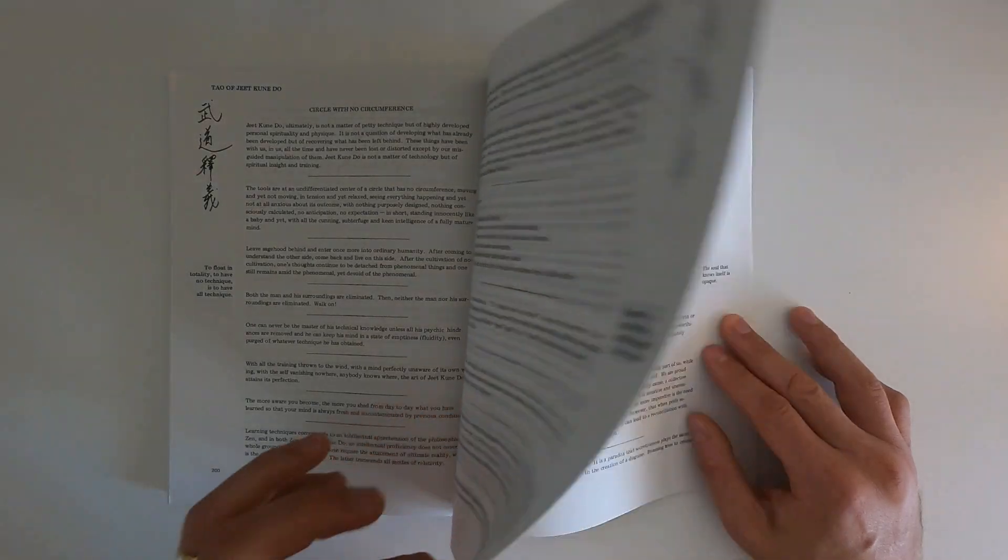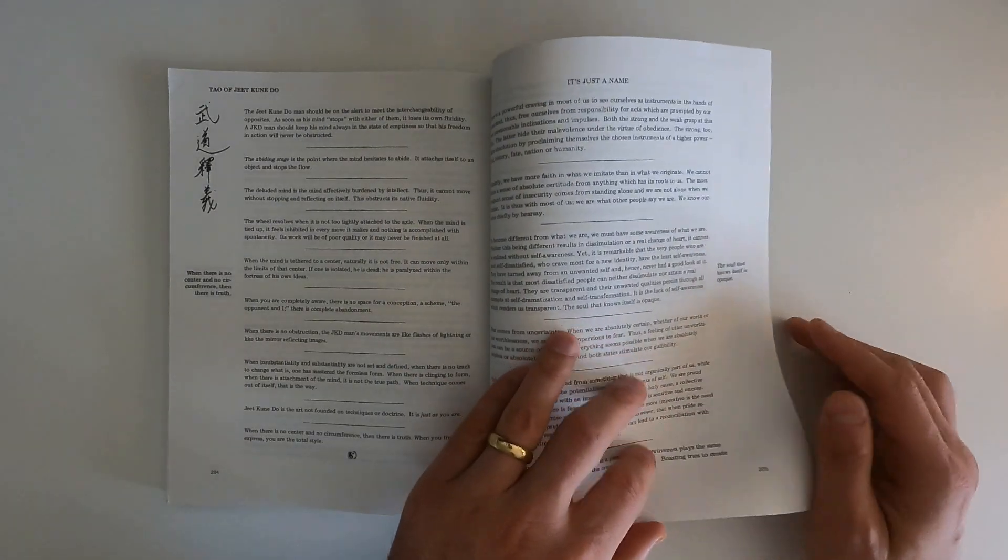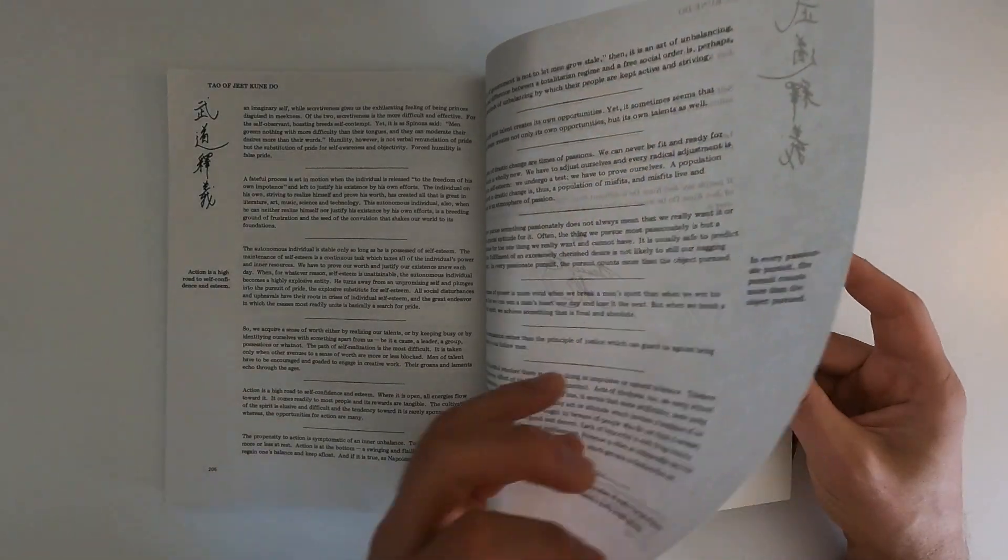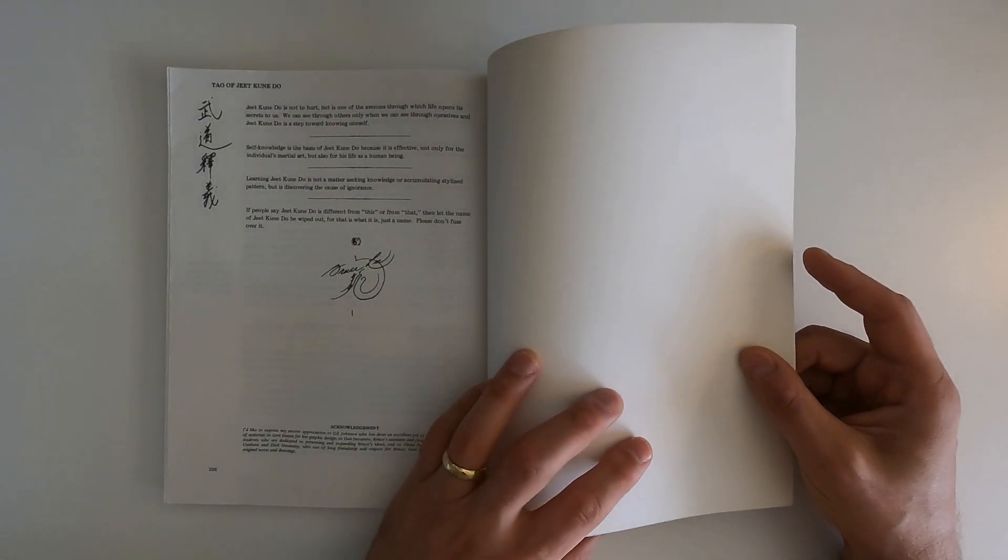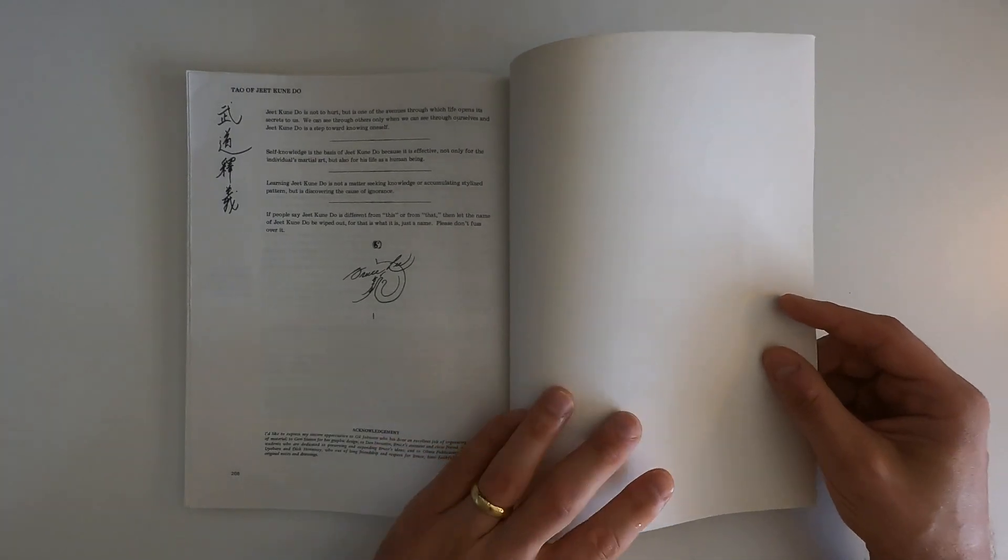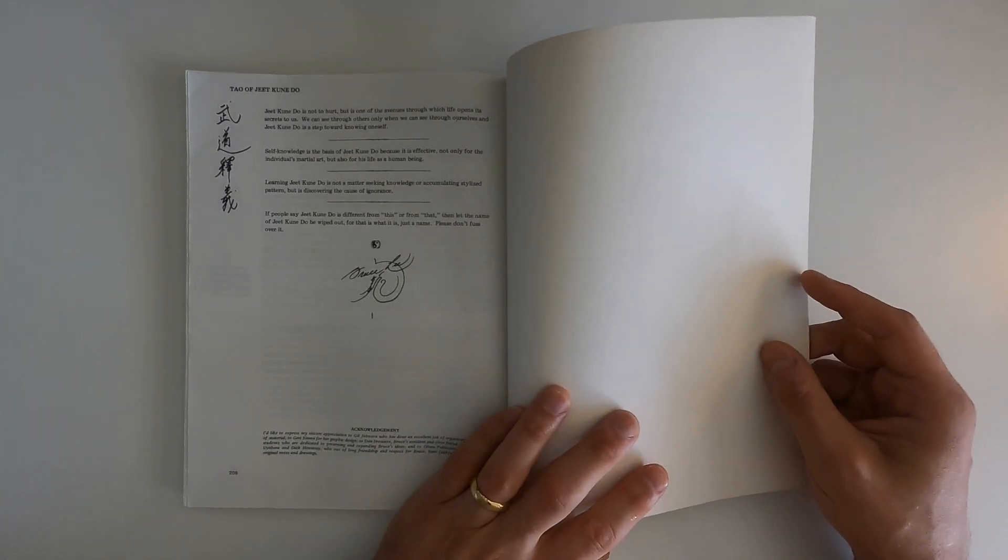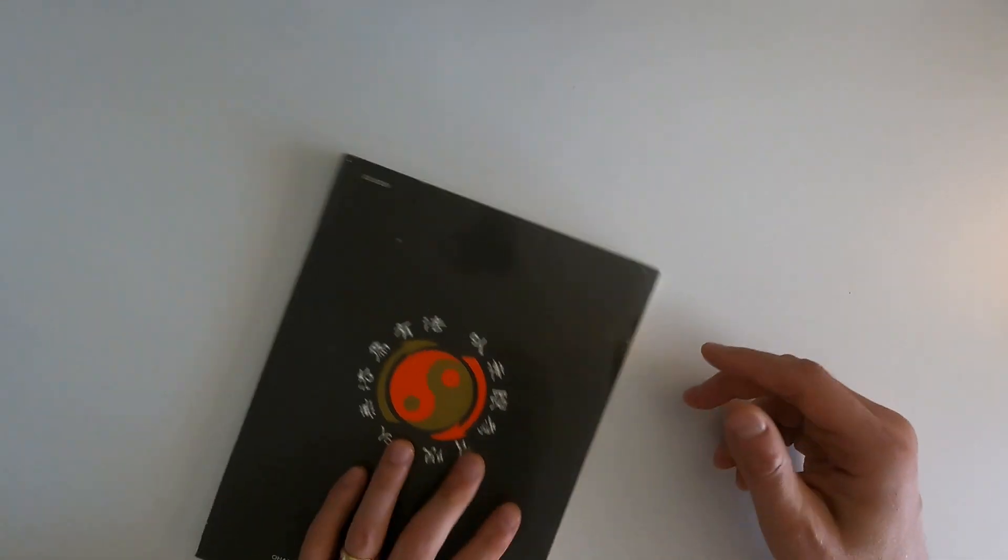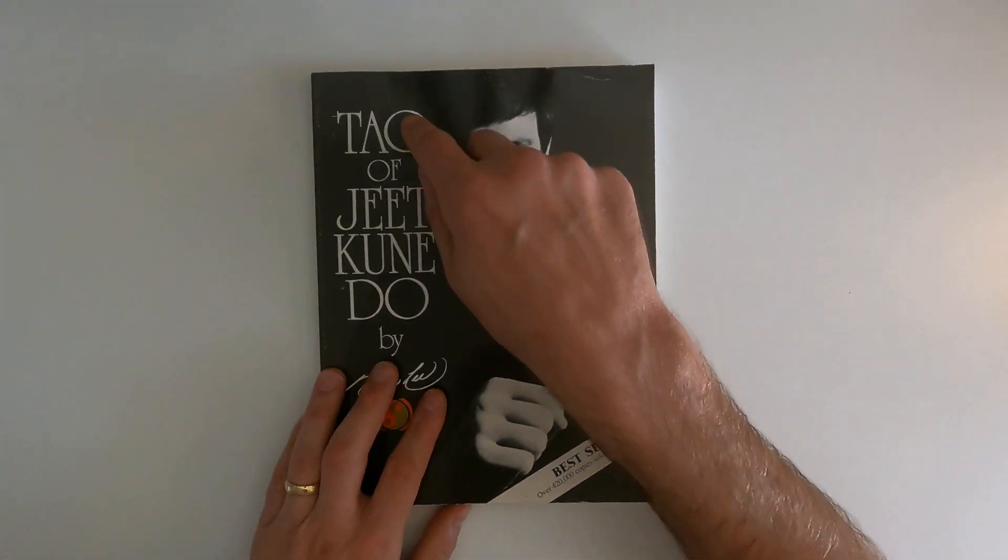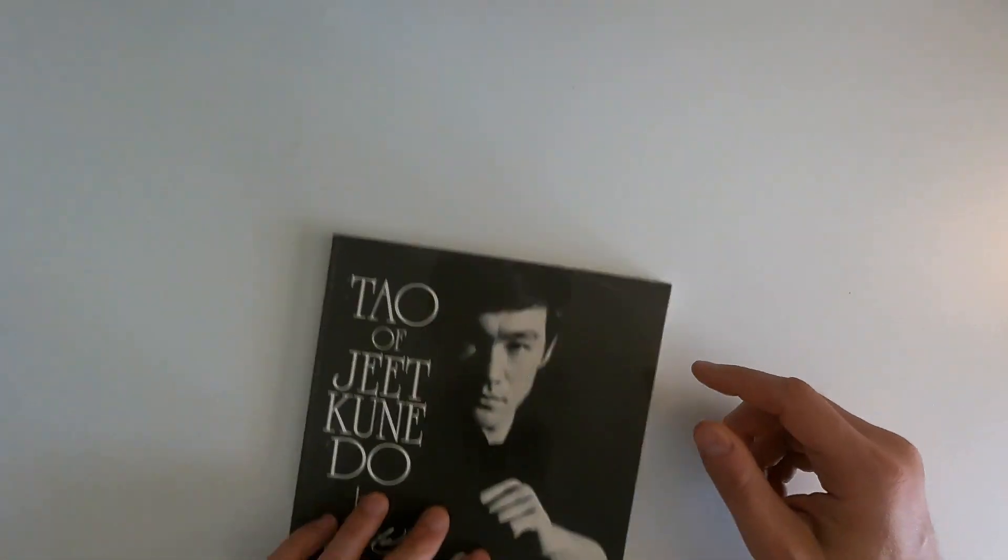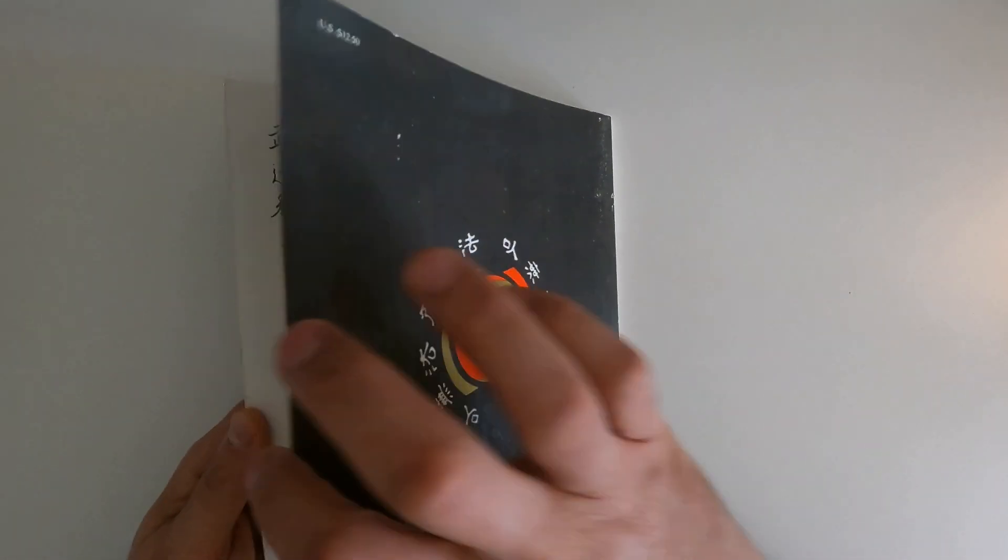But man, it is very accurate in terms of what works and doesn't work in a real fight. And like I said, this book, The Tao of Jeet Kune Do, it means the way of no way. And the last thing the guy writes in the book is, if people say Jeet Kune Do is different from this or from that, then let the name of Jeet Kune Do be wiped out. For that is what it is, just a name. Please don't fuss over it.